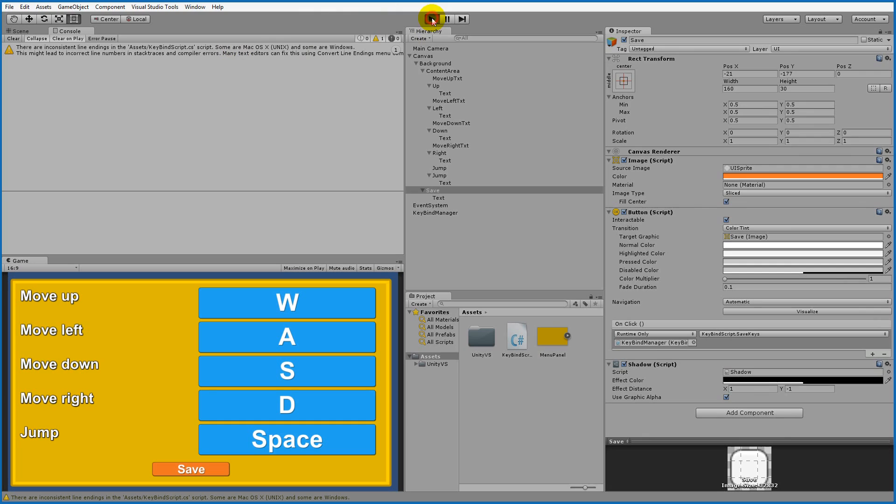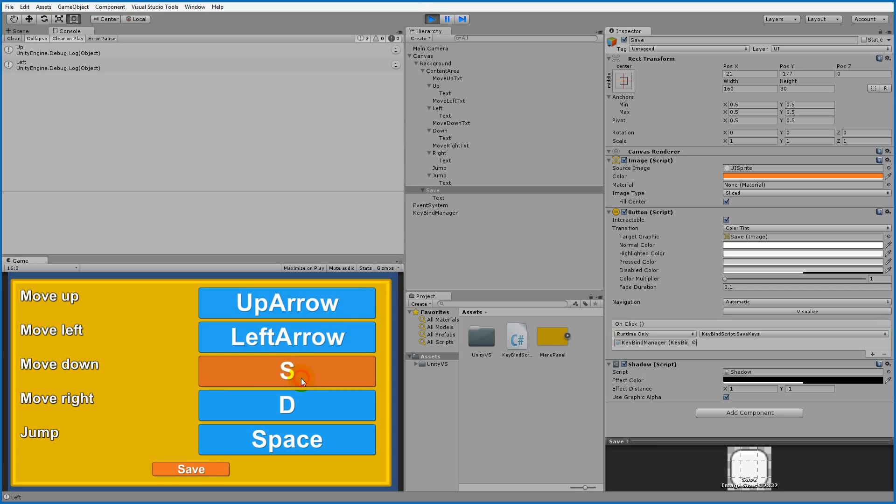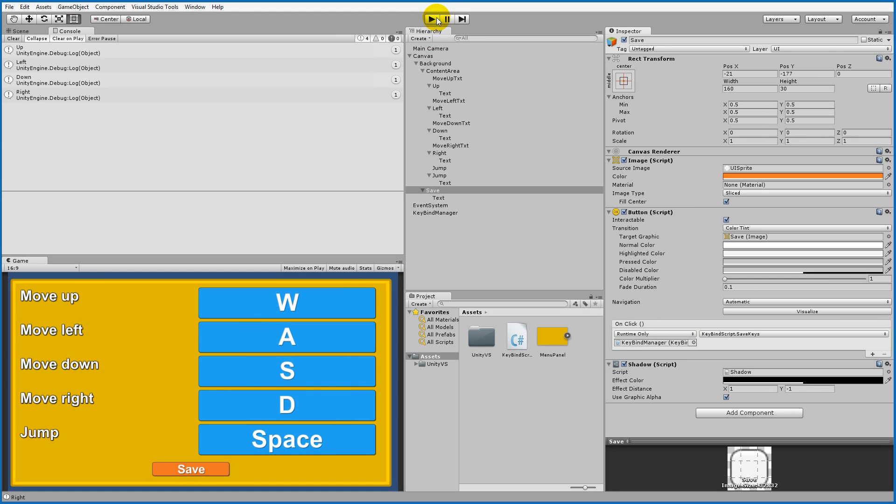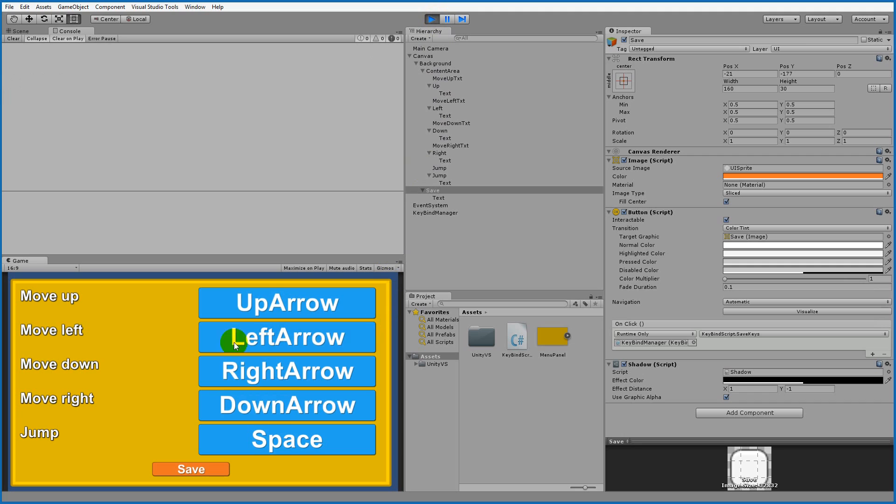If we run the game now and we change our keys to up, left, right, down, and we save the game, and we stop playing our game and we play it again, then all our keys have changed to up, left, right, down. If you click them you'll notice that they actually work.